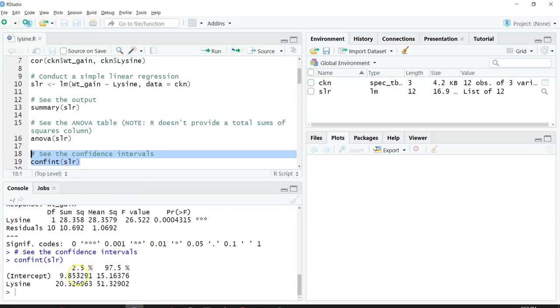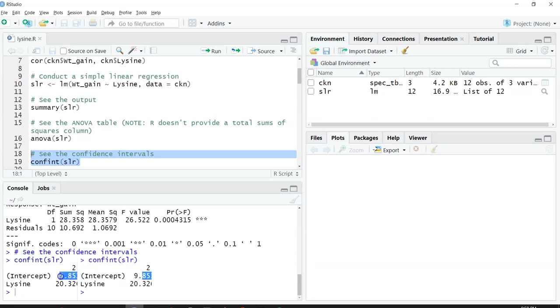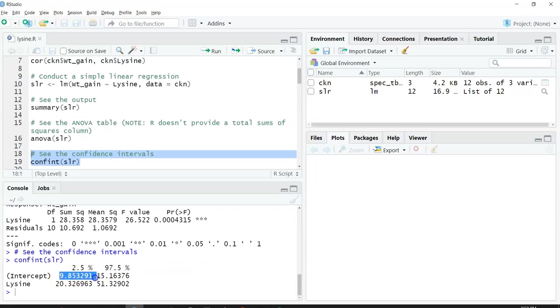Now here are the two values. By default it will give you the 95% confidence intervals. For the intercept, we could say that the confidence intervals are between 9.85 and 15.16.